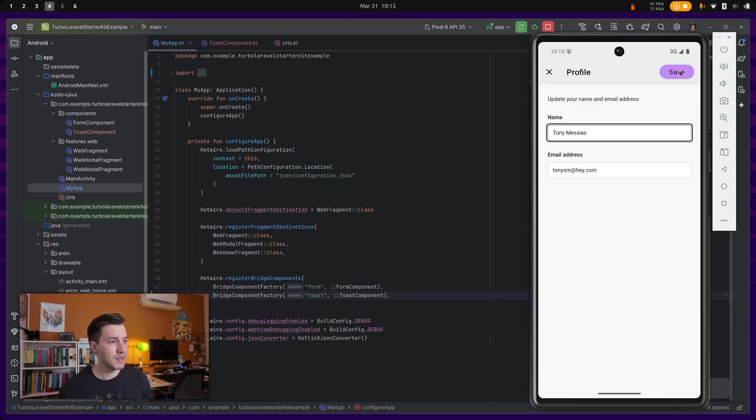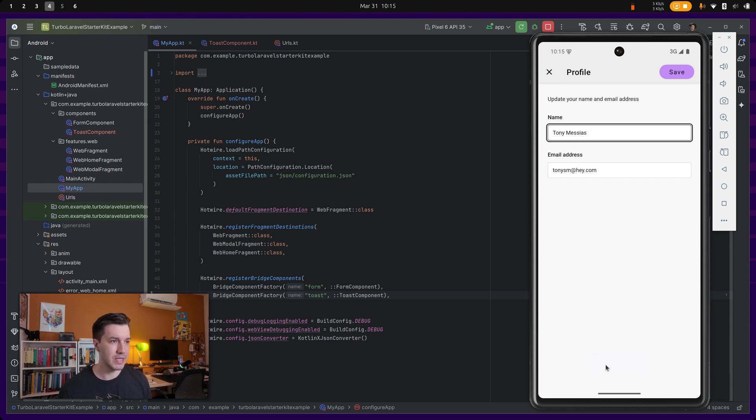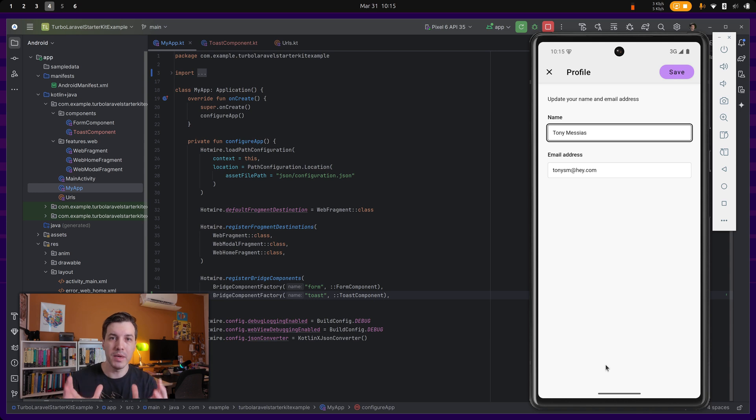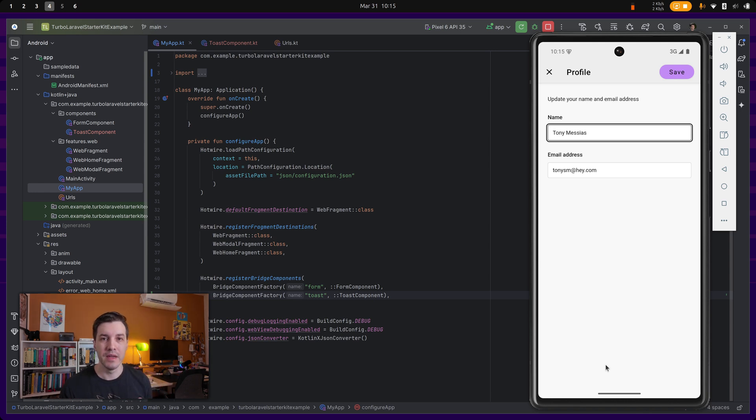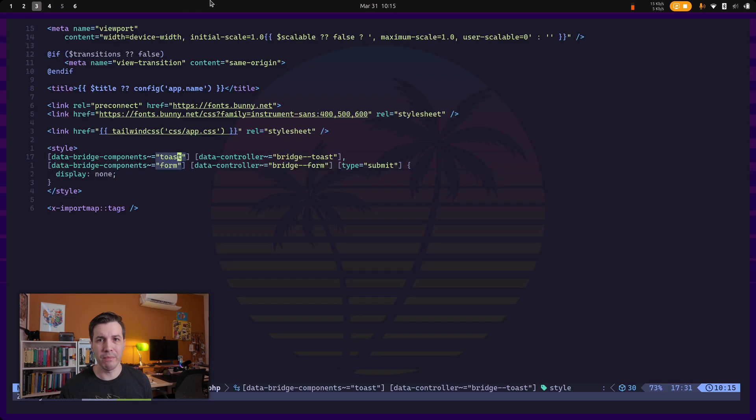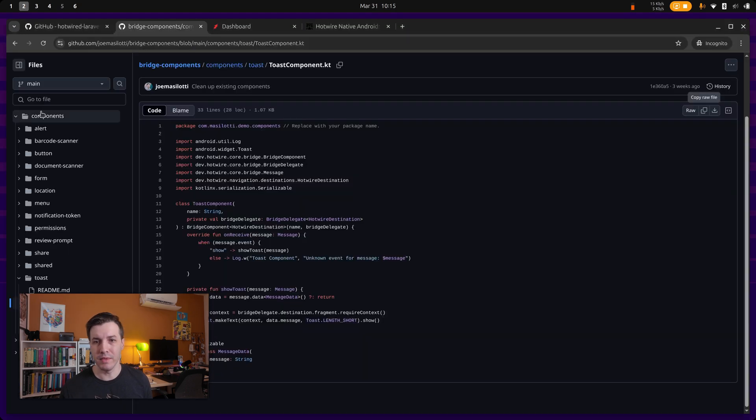So let's just save and see the notification was converted to a toast message. So this is how you can augment your web functionality with native functionality. There is a set of components in here from Joe.